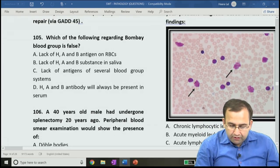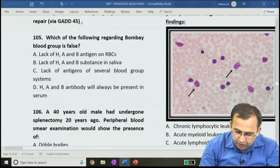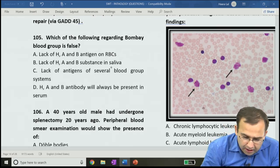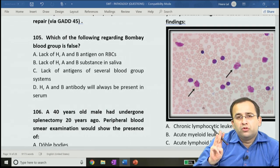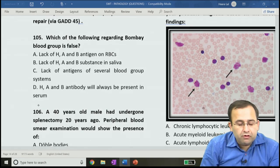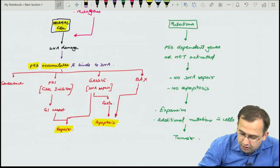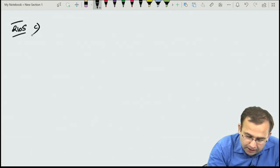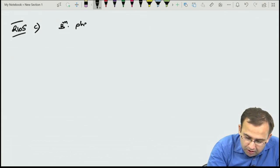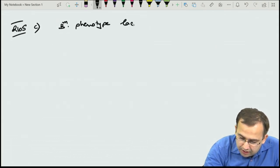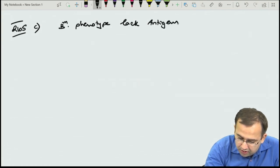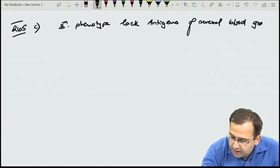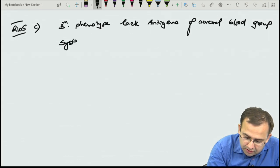Question 105: which statement regarding Bombay blood group is false? The answer is C. Bombay phenotype does lack antigens of several blood group systems — but this statement is false because they only lack major blood group antigens, not minor ones.